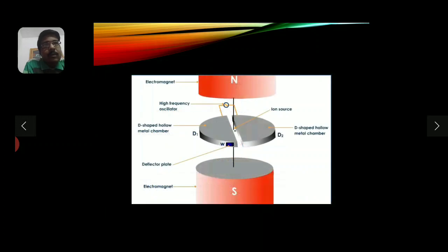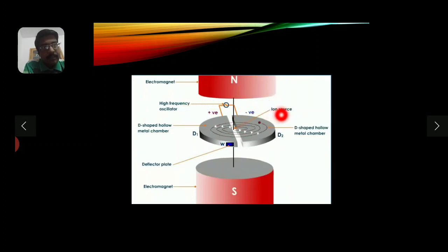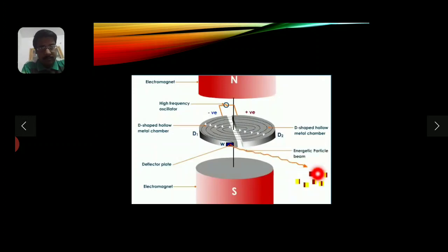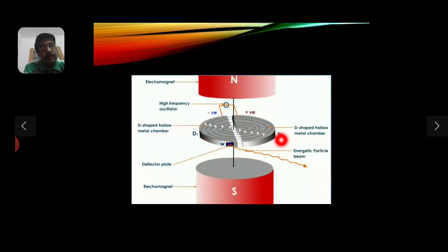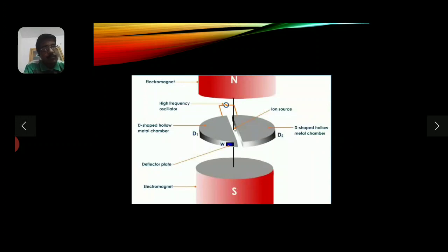Here is a short animated video of the cyclotron. The charged particle is produced by the source. Look at how the polarizations of the dees change every time the charged particle reaches the gap. The deflector plate brings the particle out onto the target. The dees are connected to a high frequency oscillator, and the north and south poles of the electromagnet provide the perpendicular magnetic field.